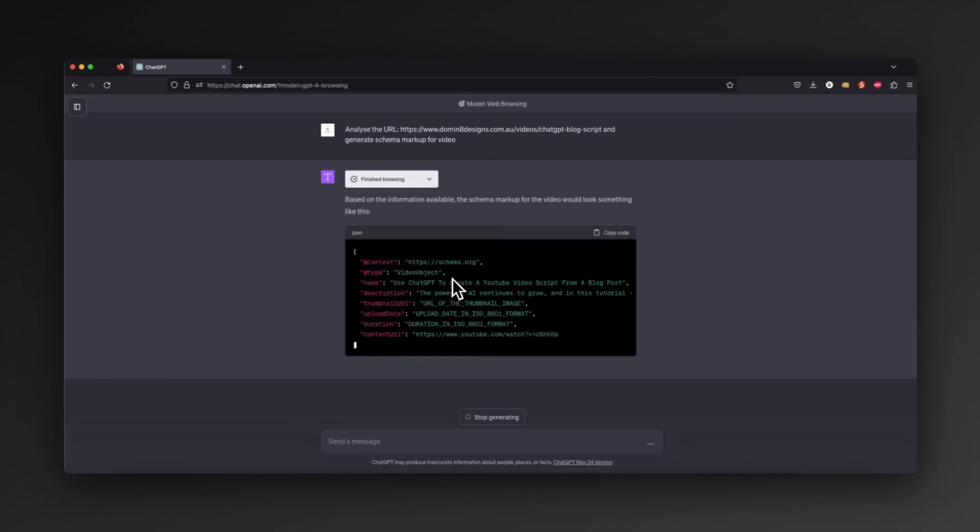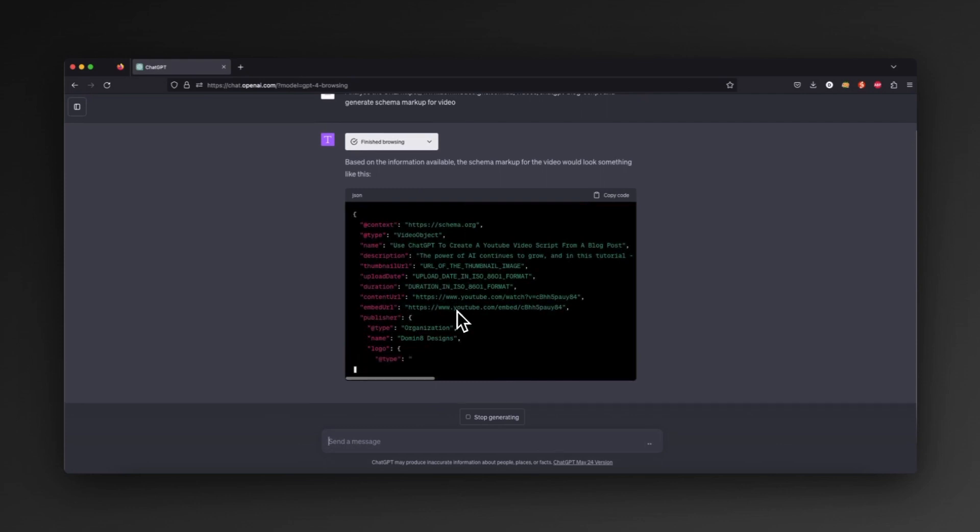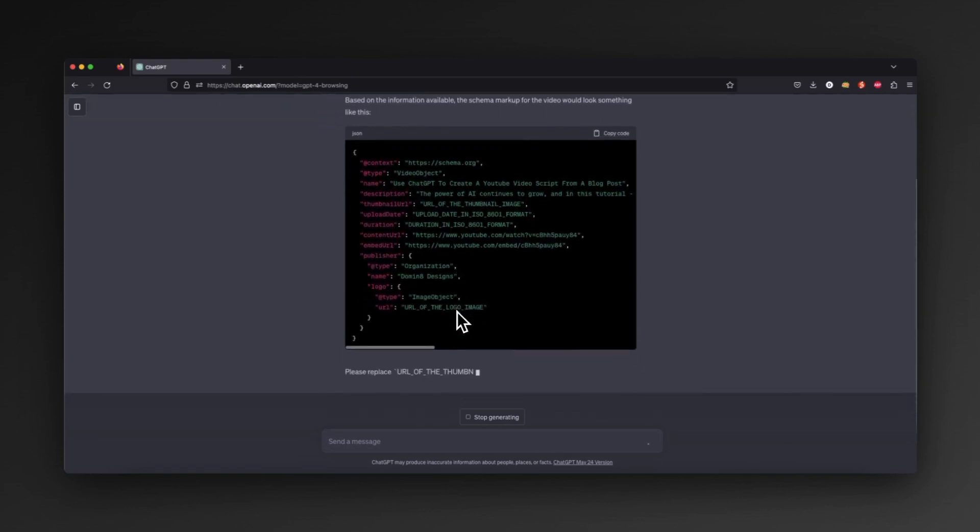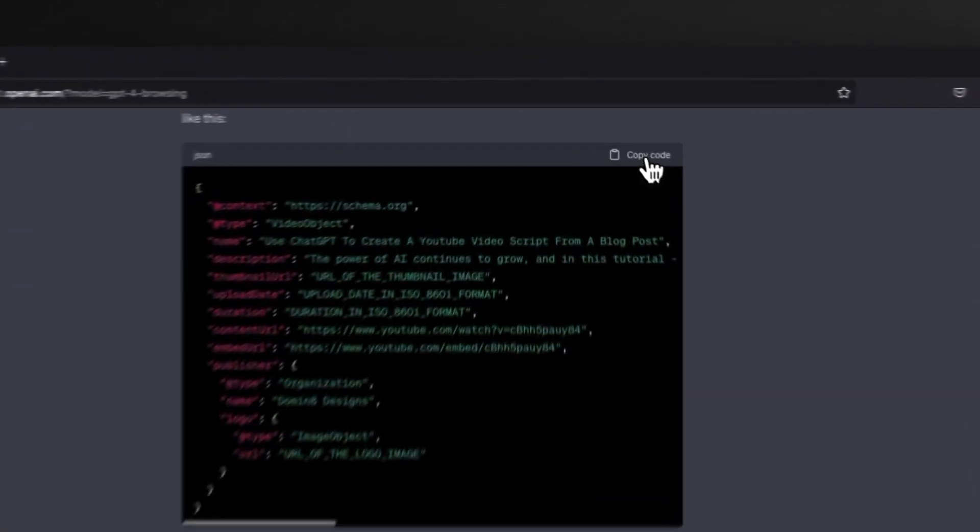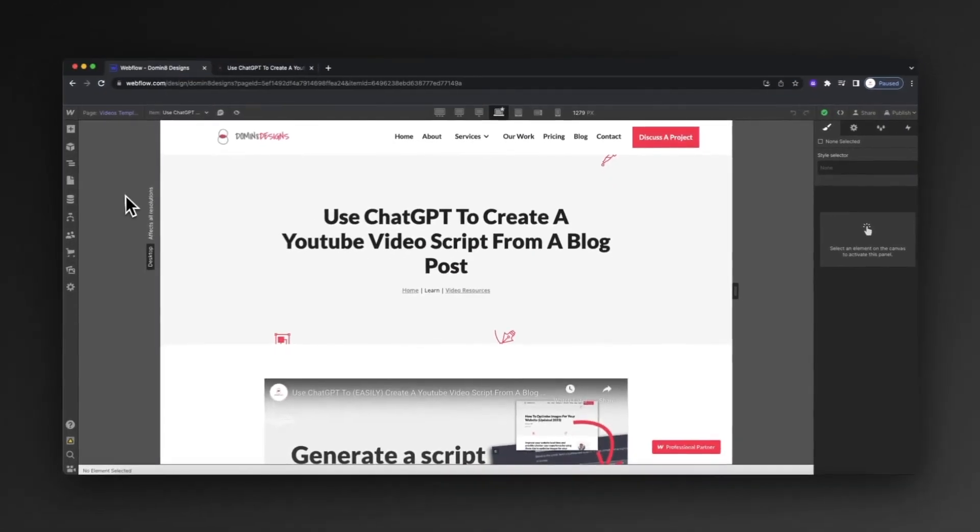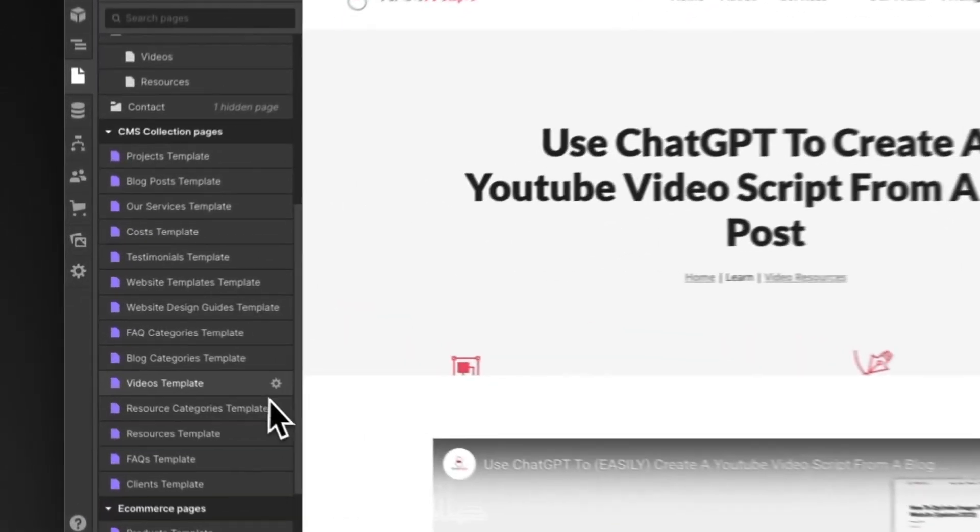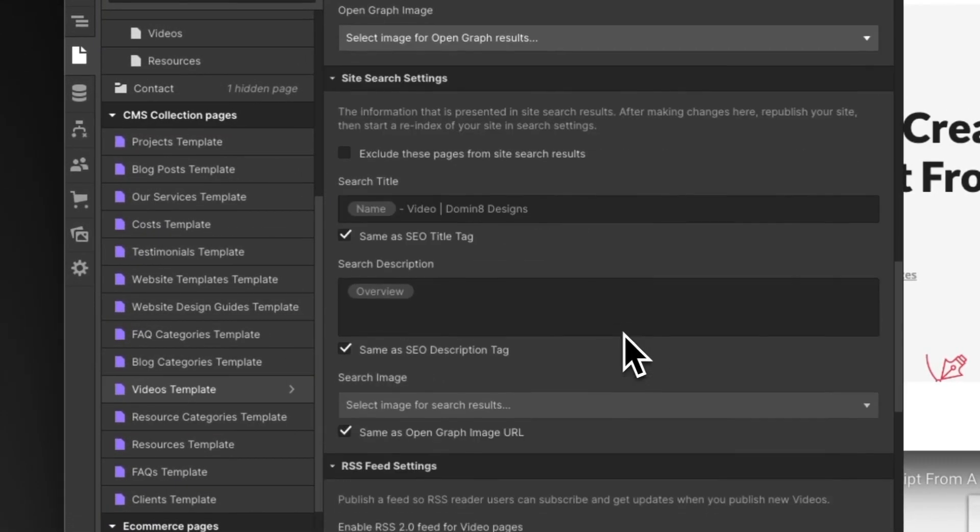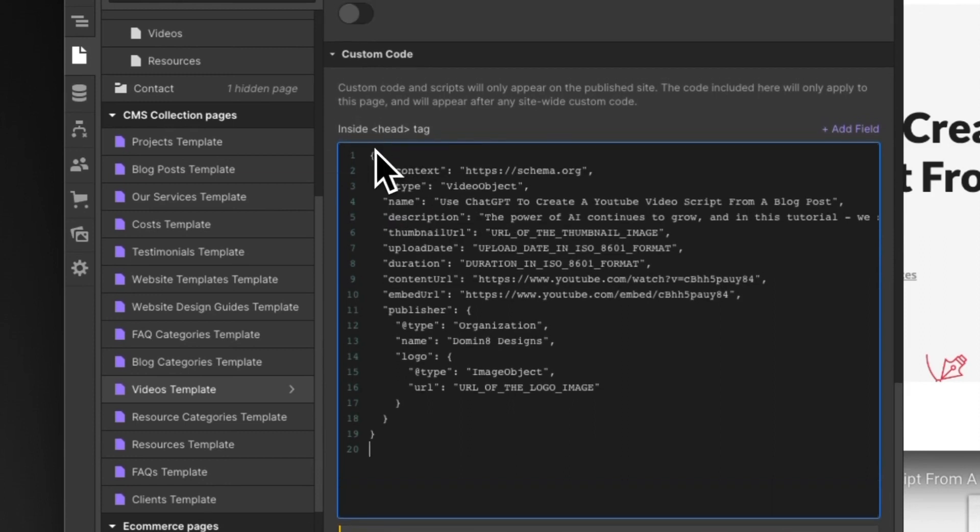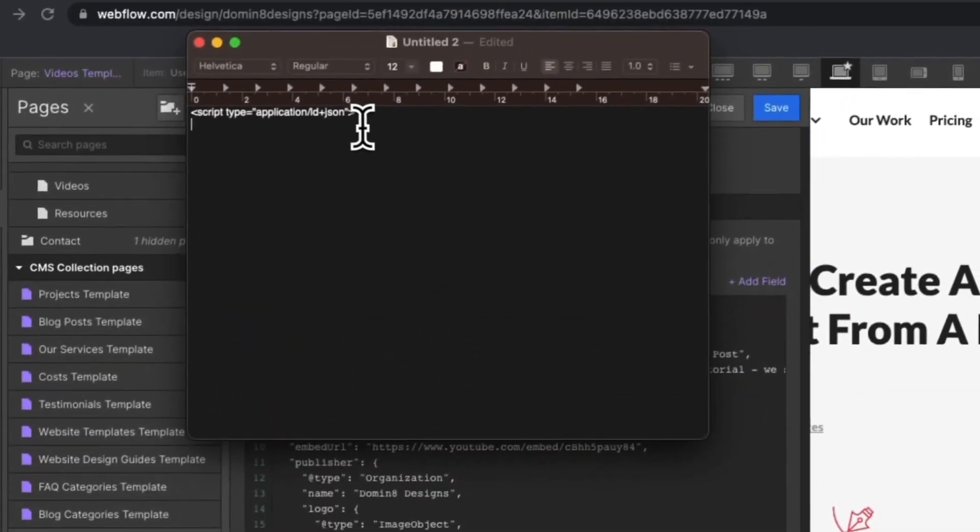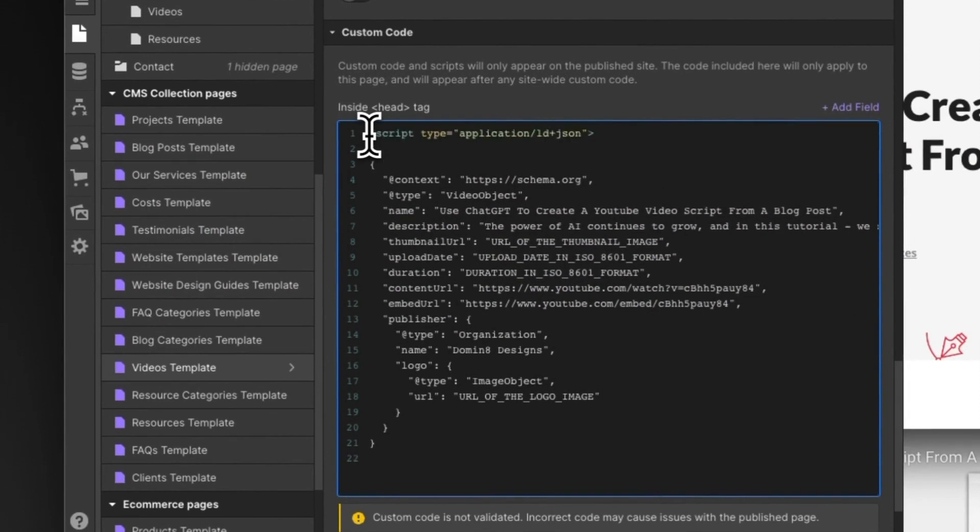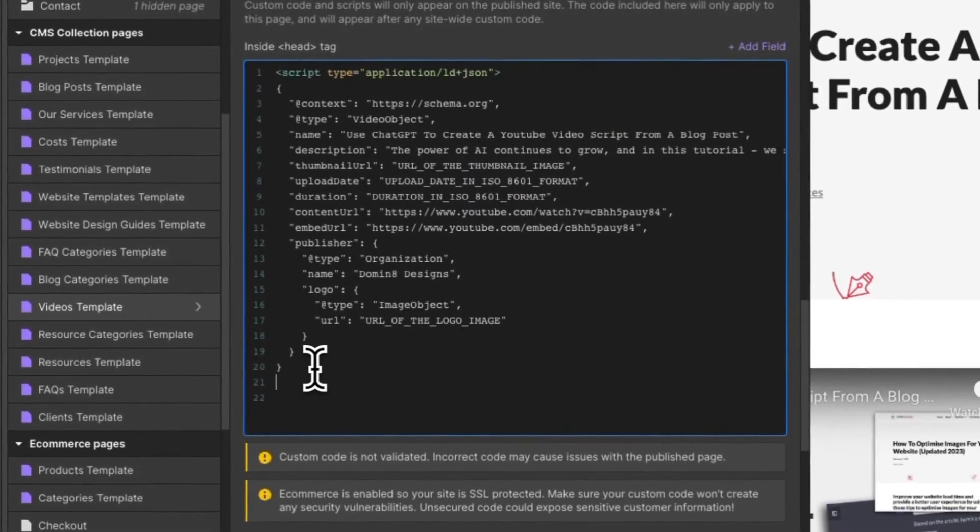What it's now doing is generating that schema markup for me based on that exact video page. We can actually tap into Webflow CMS to auto-generate all of this information. So I'm going to copy this code, jump back across to Webflow, and in the purple page for this video, scroll right down to the heading tag and paste that in.